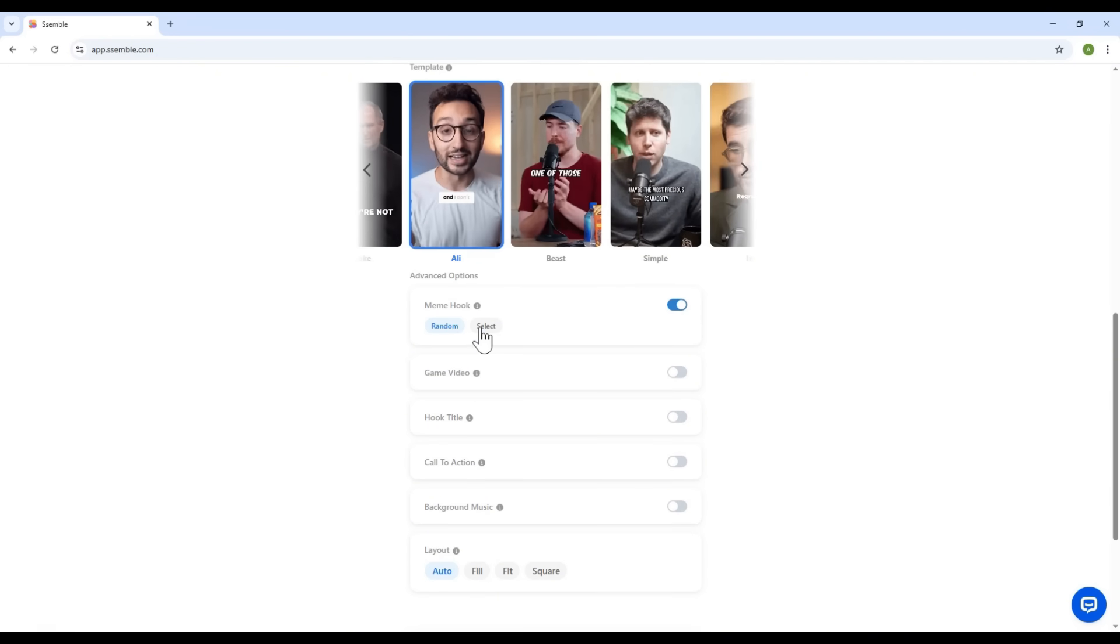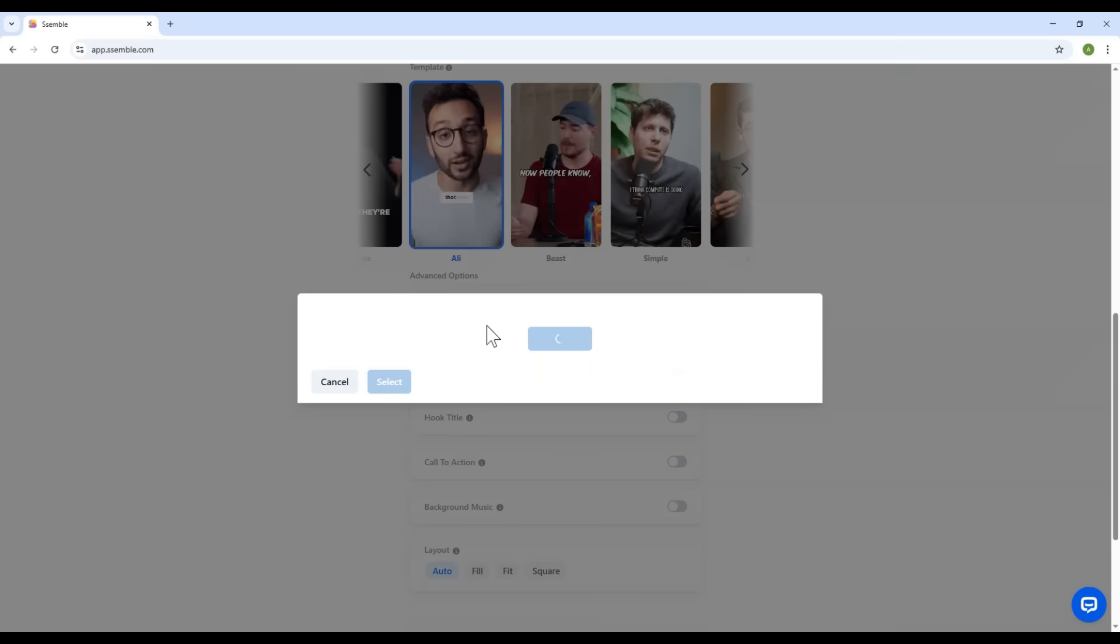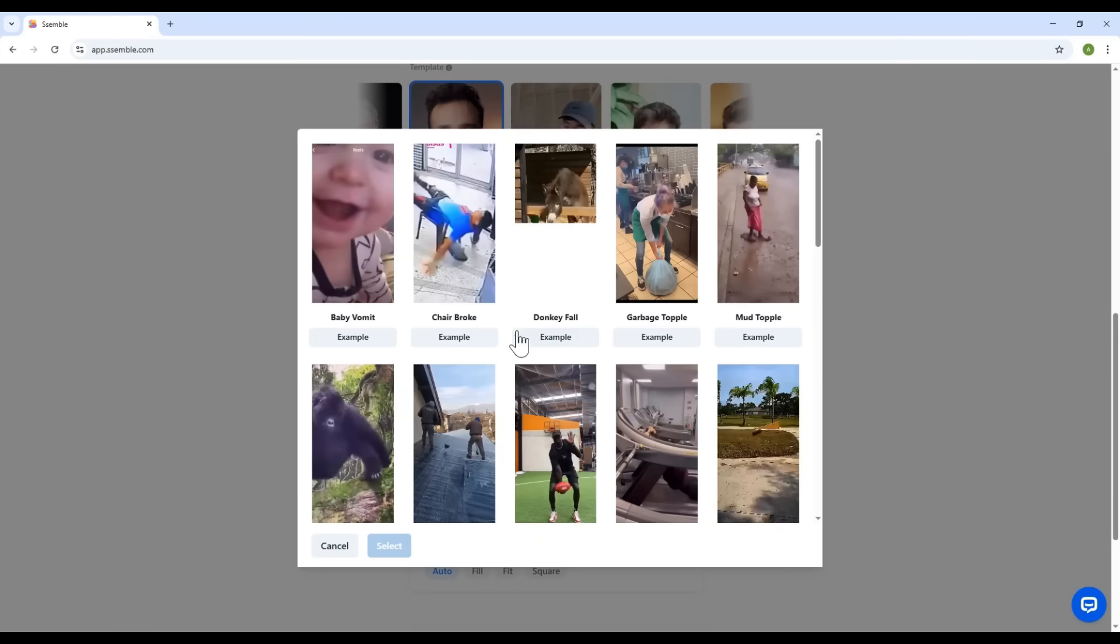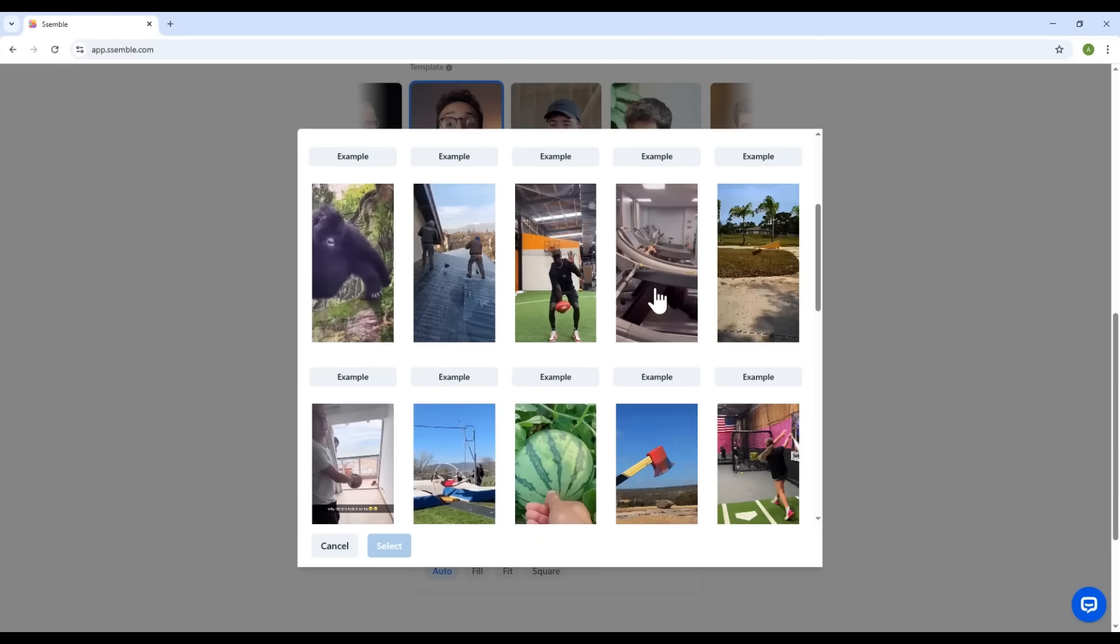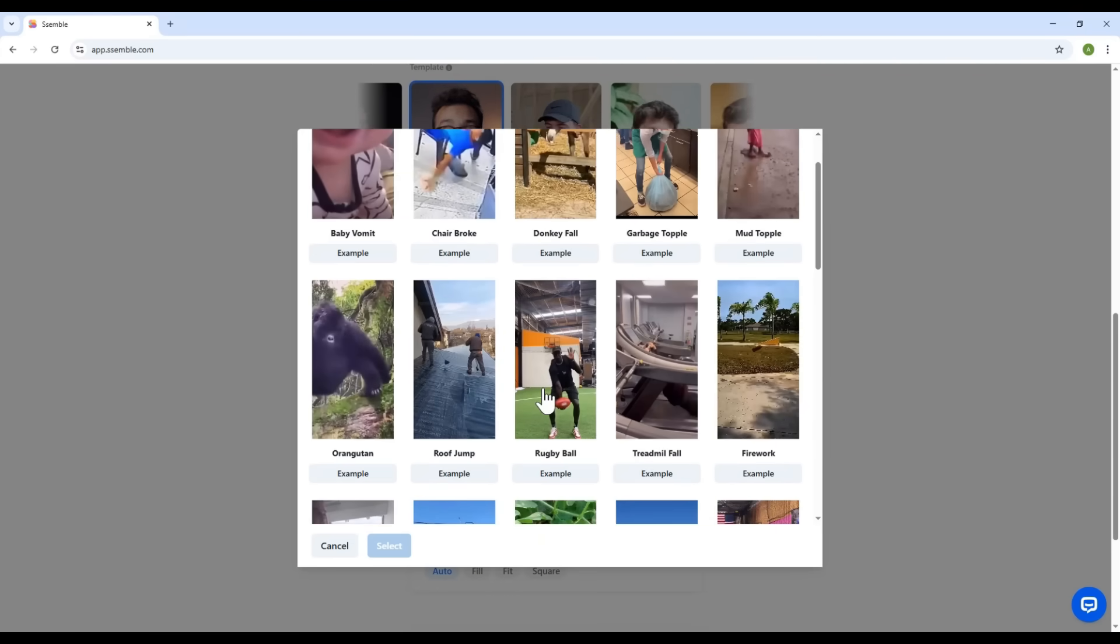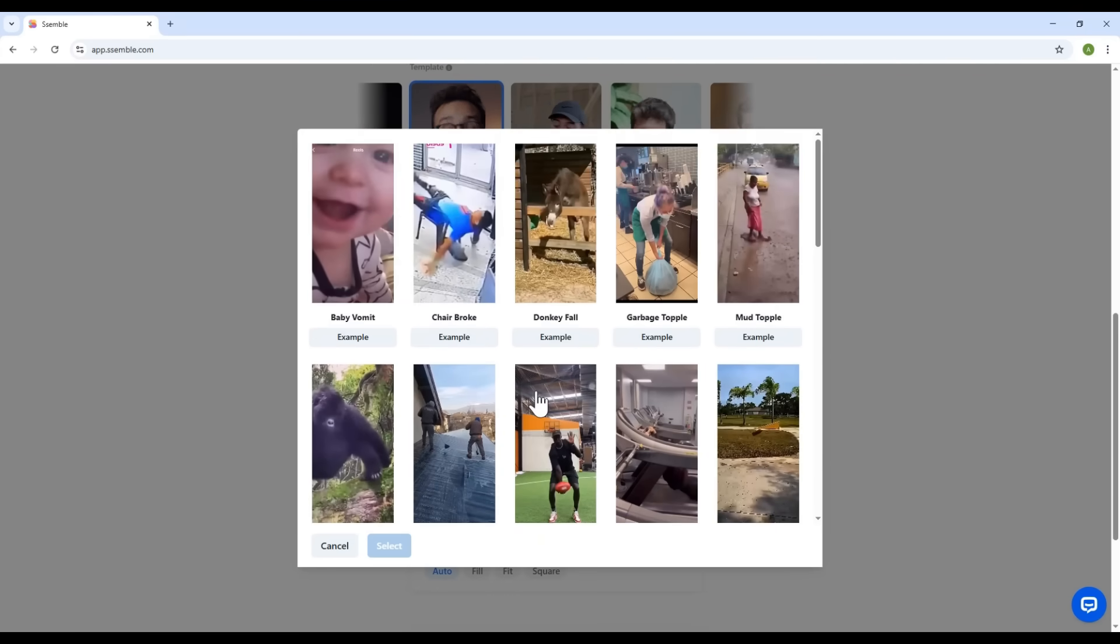There are tons of hilarious and eye-catching clips to choose from. The goal here? Grab the viewer's attention within the first three seconds.